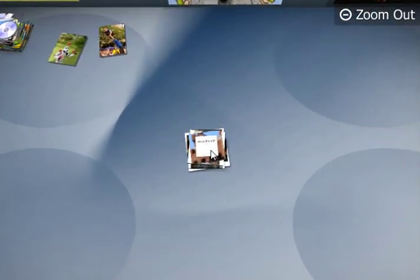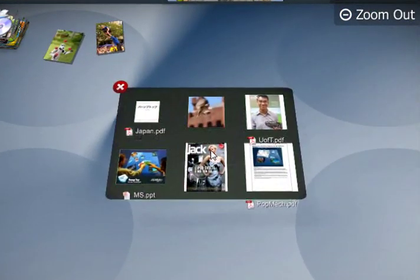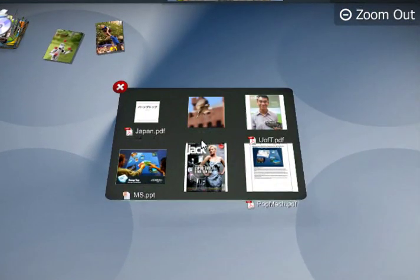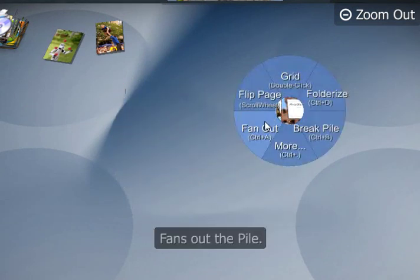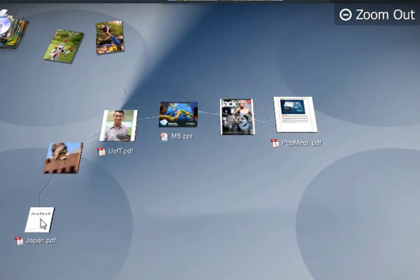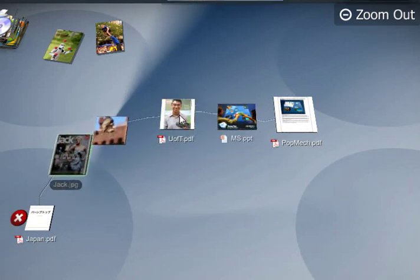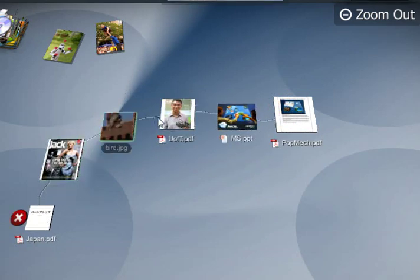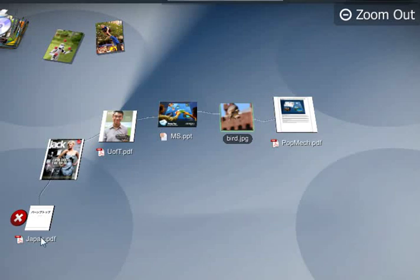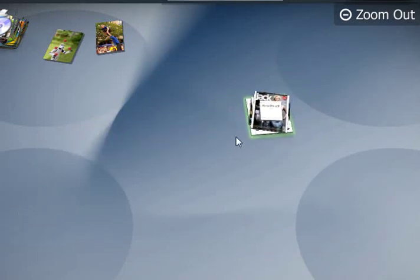If I want to see what's inside a pile, I can do that very easily. I just double-click on it and it opens up into a grid view. I can close that by clicking that red X. And if I want another way of looking inside, I can click Fan Out and it opens it like a deck of cards. And then to move something to a new place, I just drag it and close it by that red X.